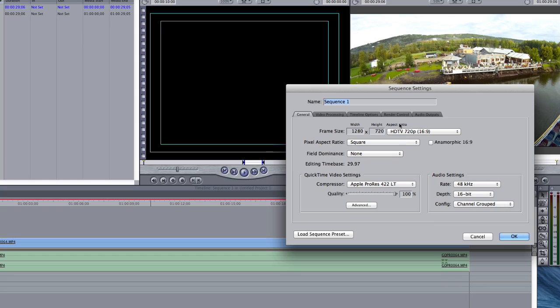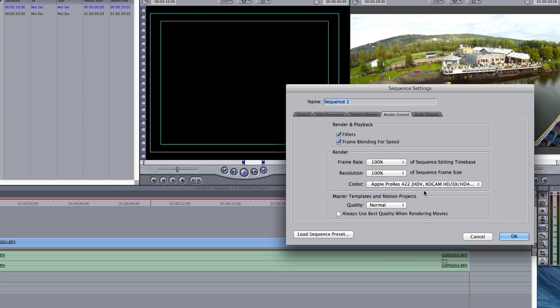Go to the Render Control tab. Change Codec to Apple ProRes 422 and hit OK.